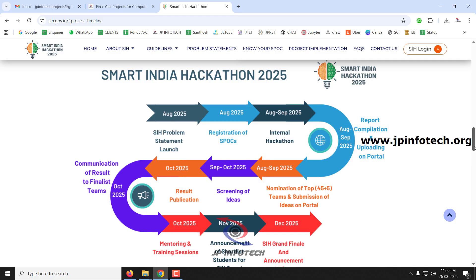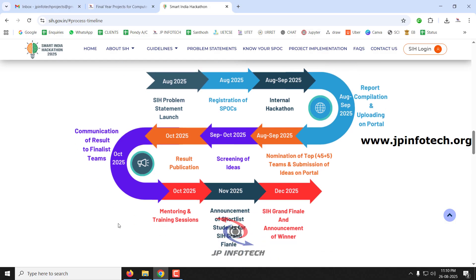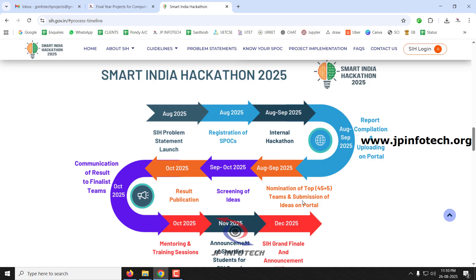Now let's check the Smart India Hackathon 2025 process flow, deadlines and timelines. Problem statements launch in August 2025. Registration and single point of contact registration open in August. Internal hackathon is held in August–September. Reports upload and top team updates happen in August–September. Idea screening is in September–October. Result publication in October. Final team communication and mentoring sessions in October. Final announcement in December. Final winner announcement in December.